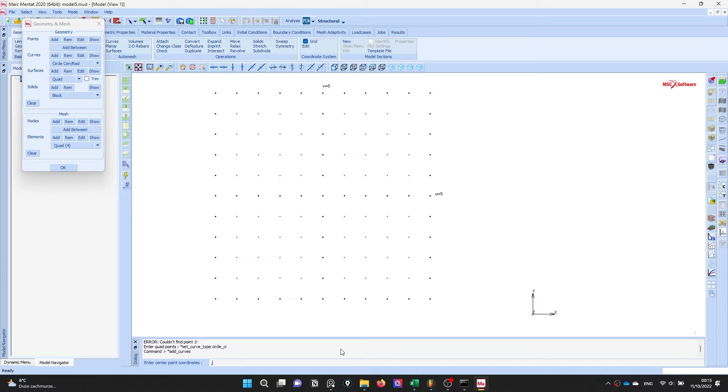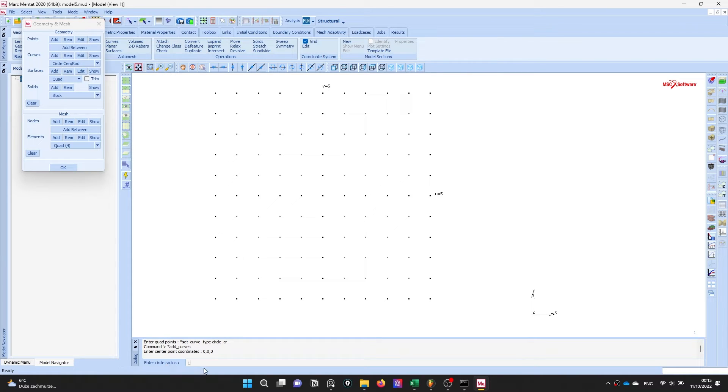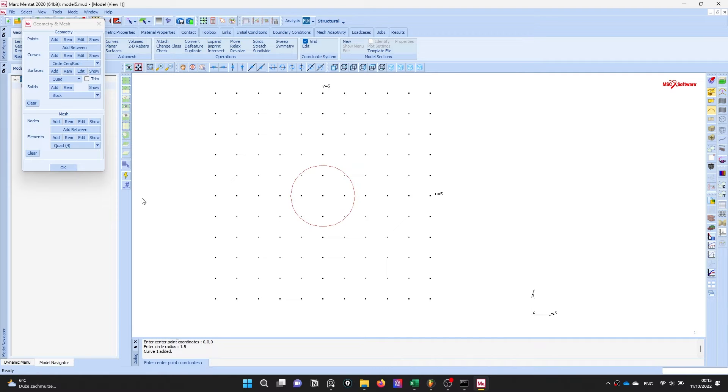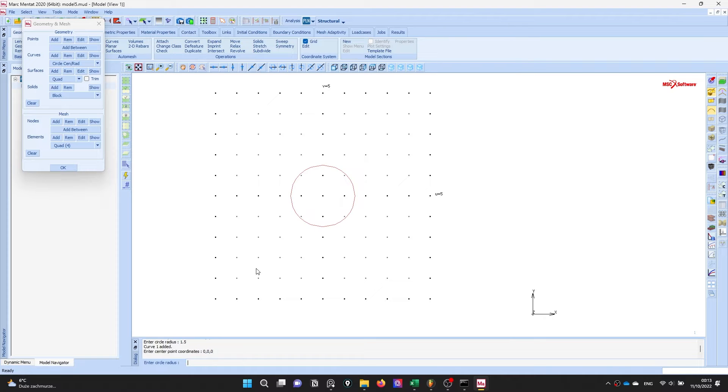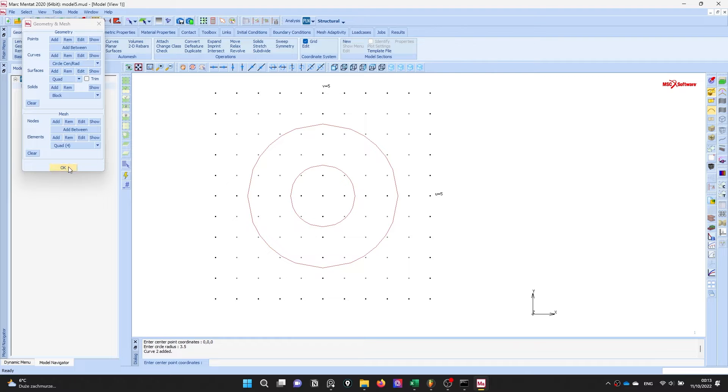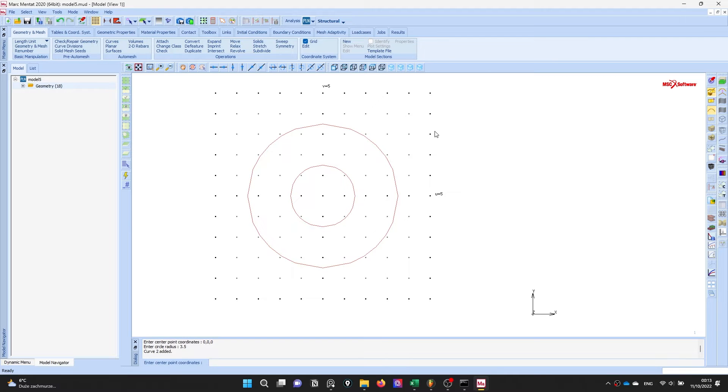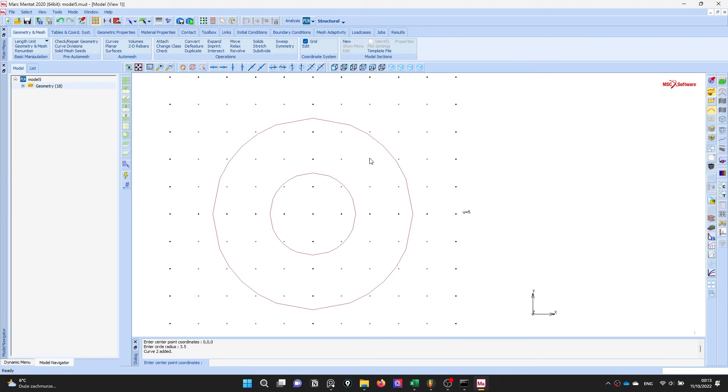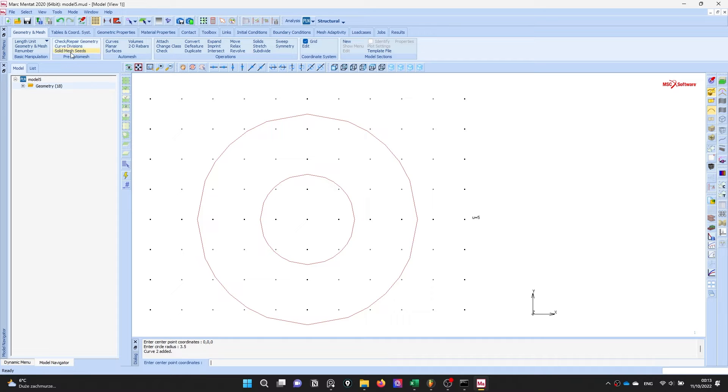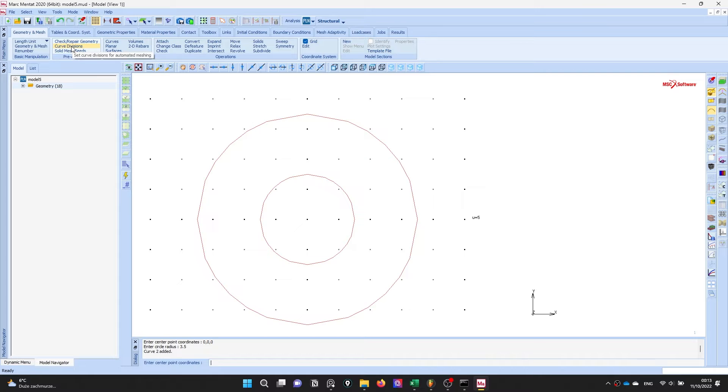Okay I will do it manually. 0,0,0 and the radius is 1.5, this is the radius. And again 0,0,0 and 3.5 is the outer diameter.